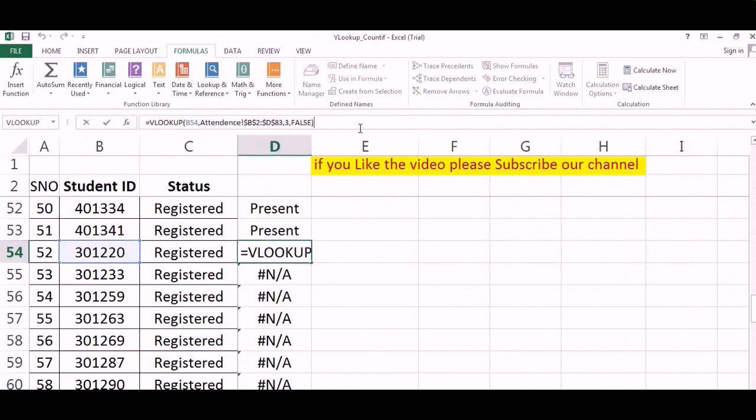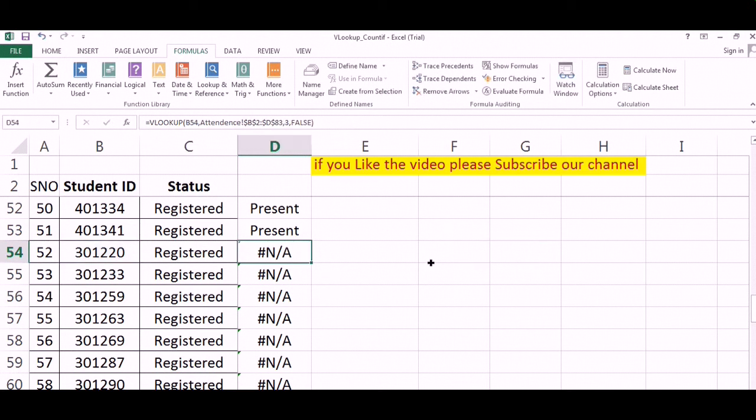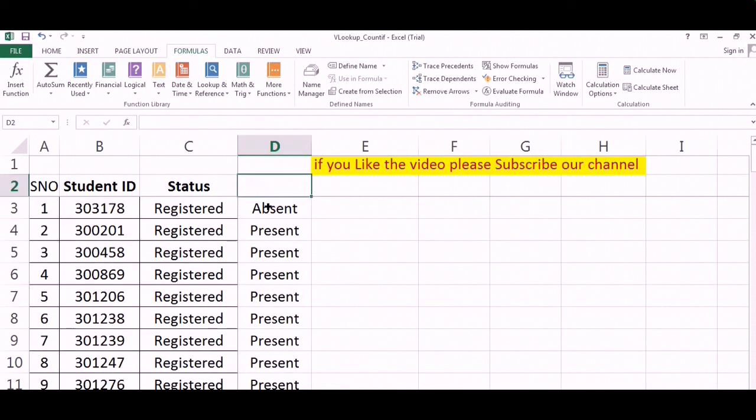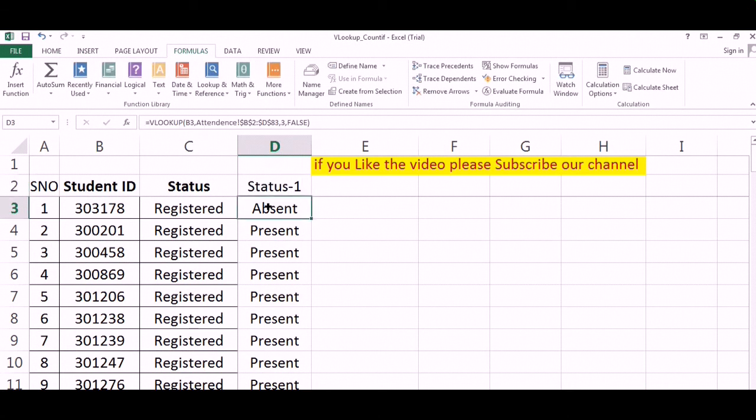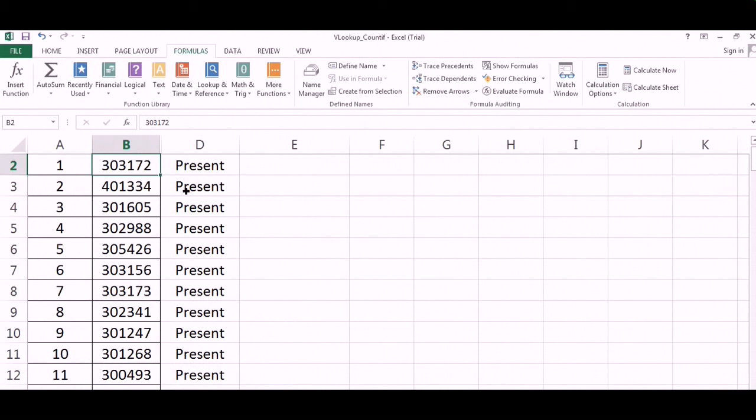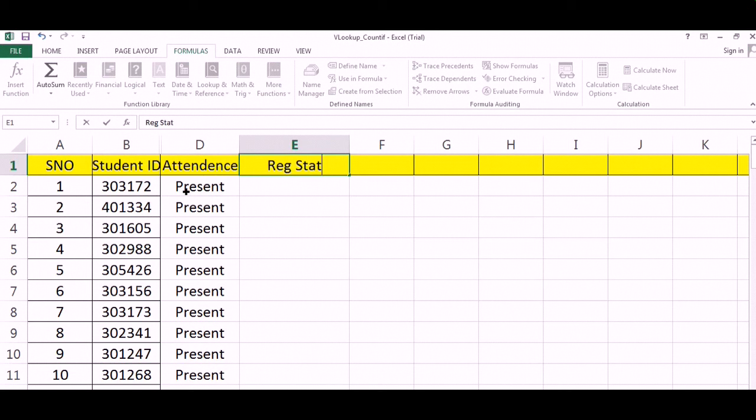There is something called IF error. I will add that condition later on. First, let us understand this. Now the vice versa. In the second column, those who are present, how many are registered?